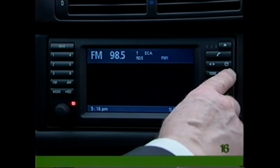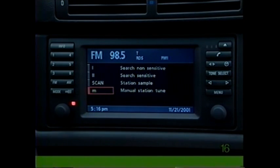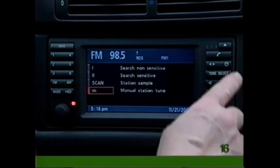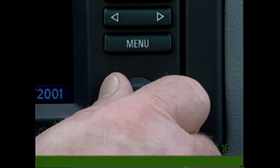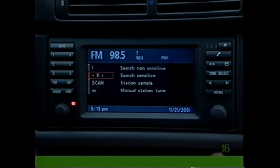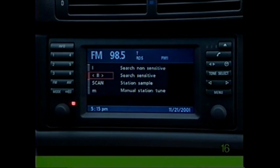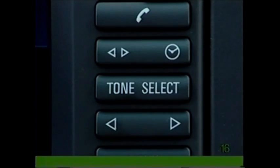Scan allows you to sample stations. Press the arrow switch to begin scanning, then press select again when you find a station that you like. Either press the select button or turn the knob to move to the next setting.